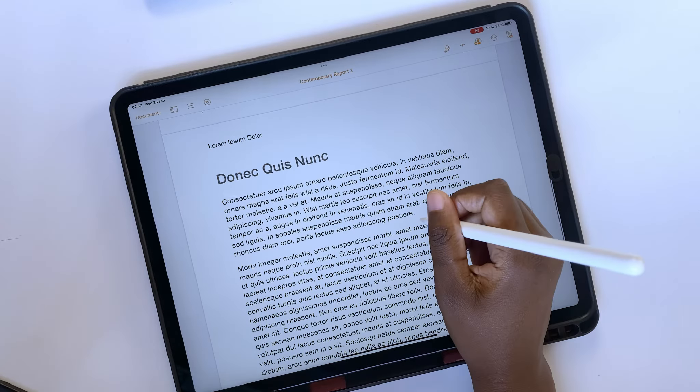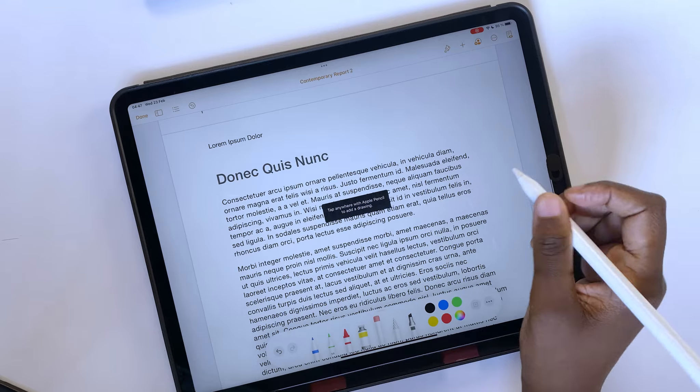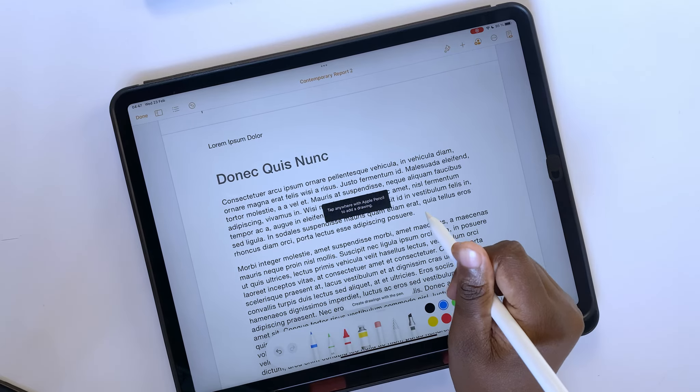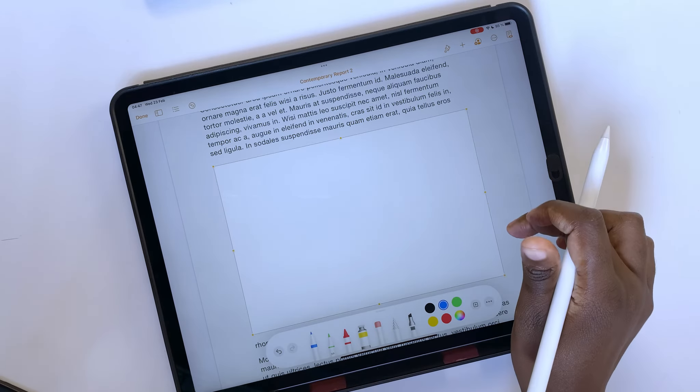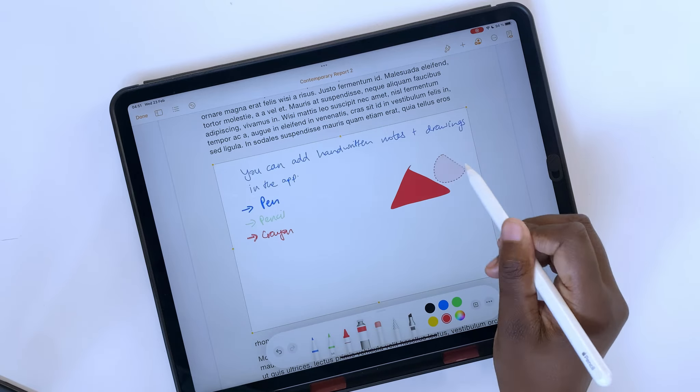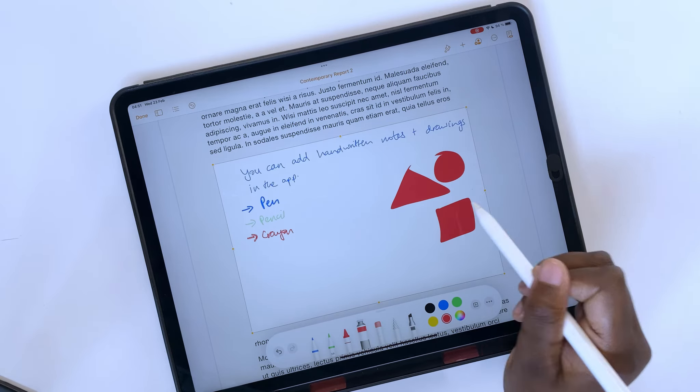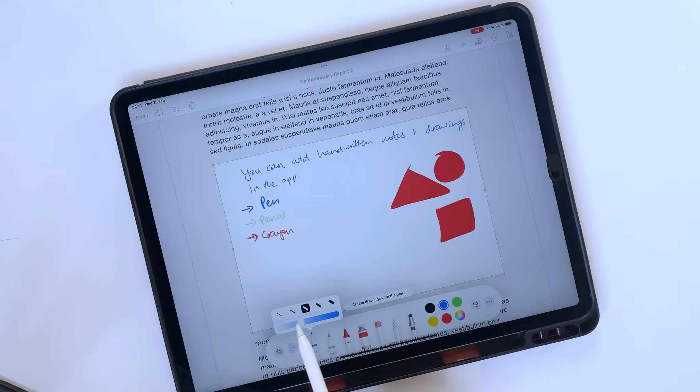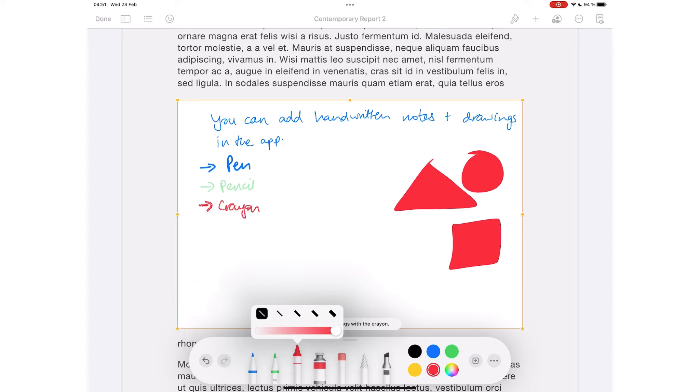You can add drawings and handwritten notes with your Apple Pencil. The app has a pen tool, pencil, and crayon. You can even draw filled shapes. For each of these tools, you can adjust their opacity.